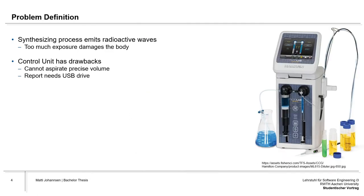The problem definition of the thesis is that during the synthesizing process, radioactive waves are emitted and too much exposure of them can damage the body.